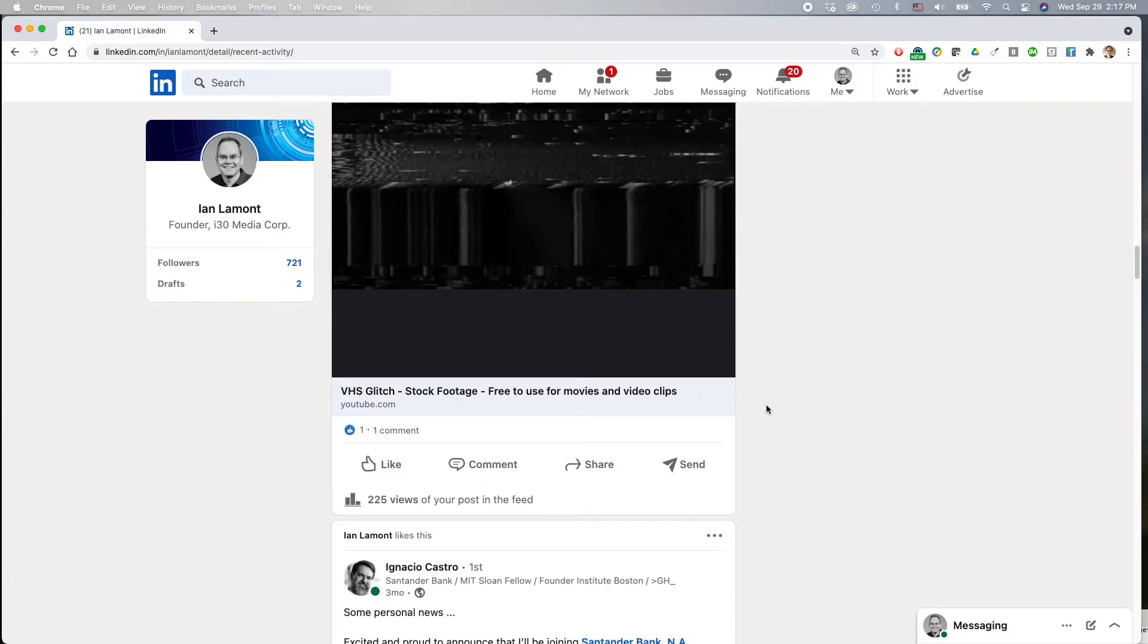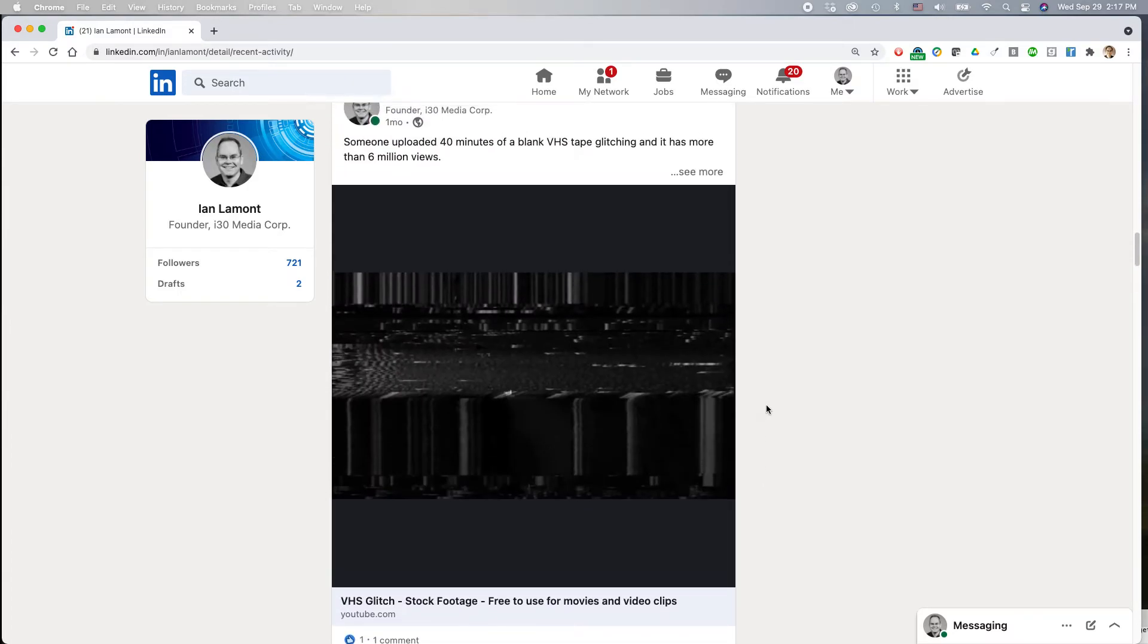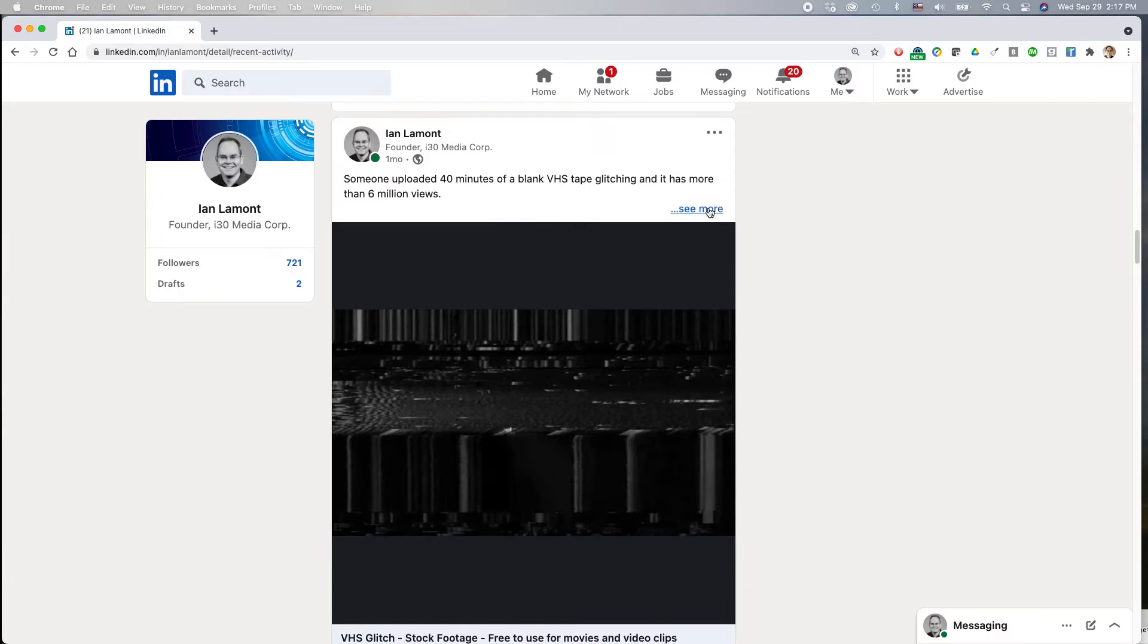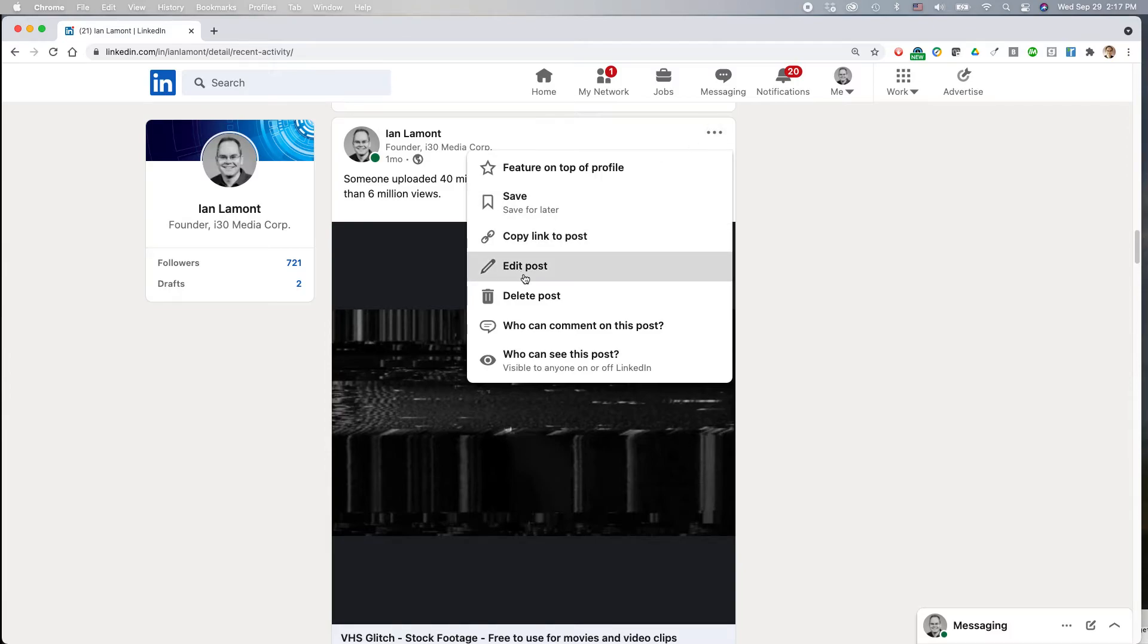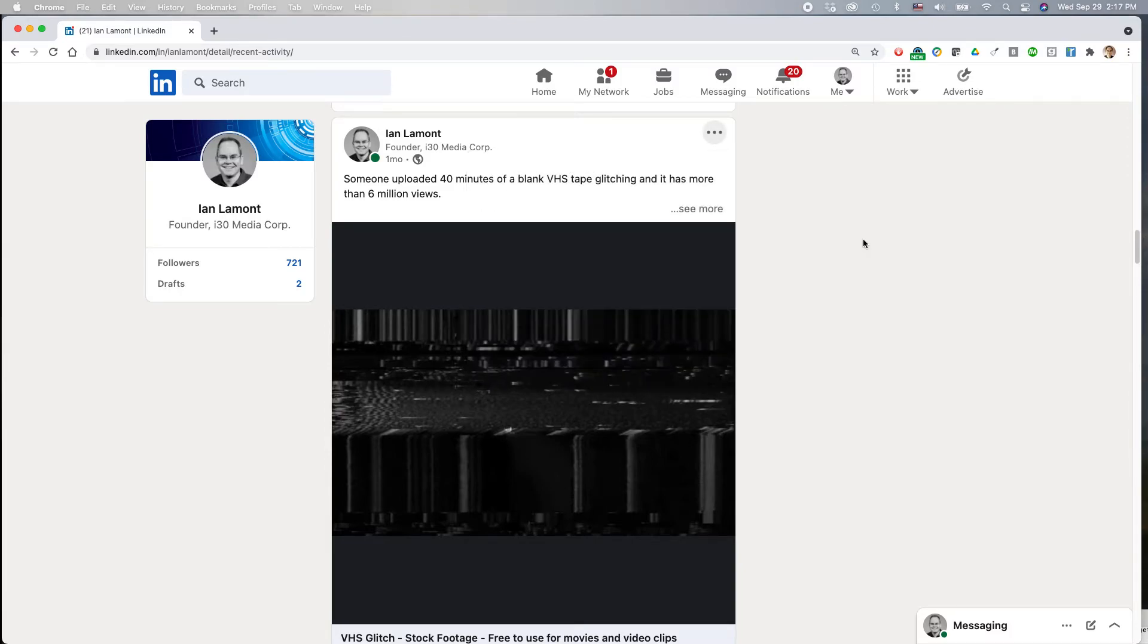And then you can also do things like edit posts that you've made before. So you'd select the three dots here. More actions. Select edit post. Delete post. Et cetera. So that's how to review your activity feed.